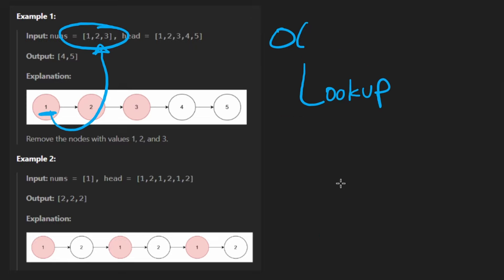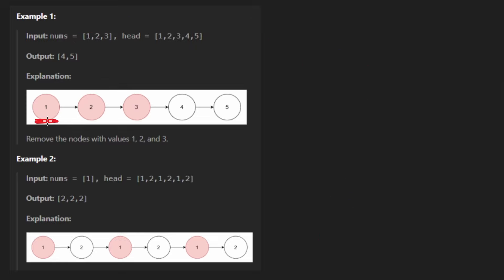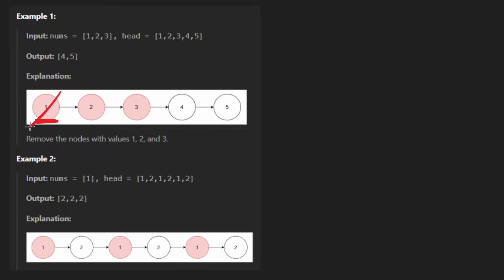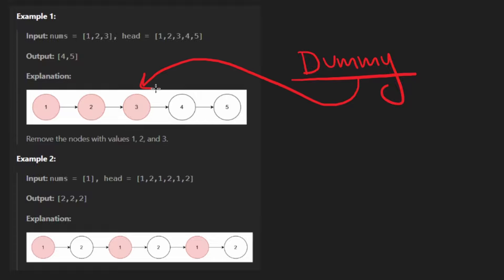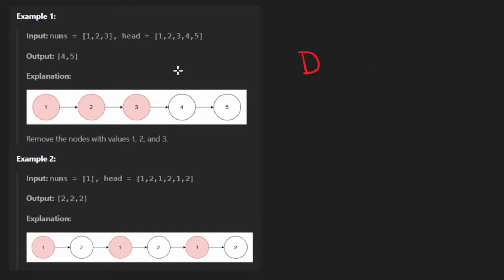So the algorithm is going to be this. Go through each node. If the value exists in the hash set, we will convert this into a hash set, then remove the node. Okay, so now you might be wondering, how do we go about removing a node? Well, the first thing I want to tell you is that there is a trick with linked list problems. You almost always want to have a dummy node when you're modifying a linked list. It makes the code just a little bit easier. Let me show you what I mean.